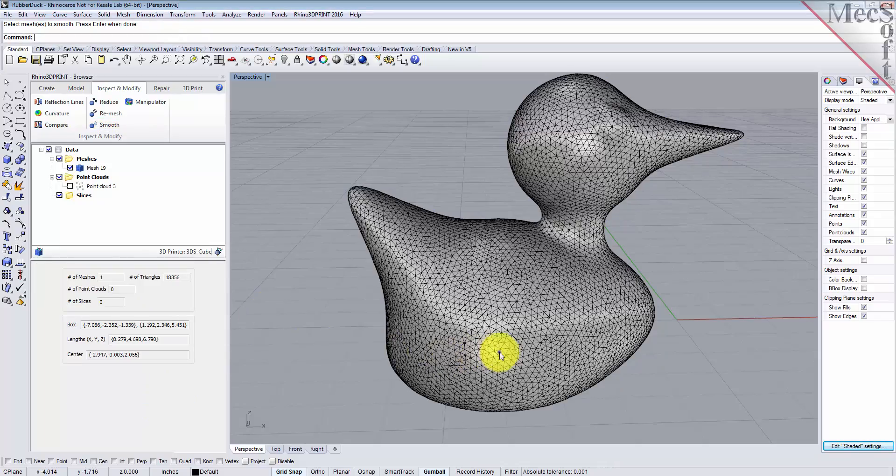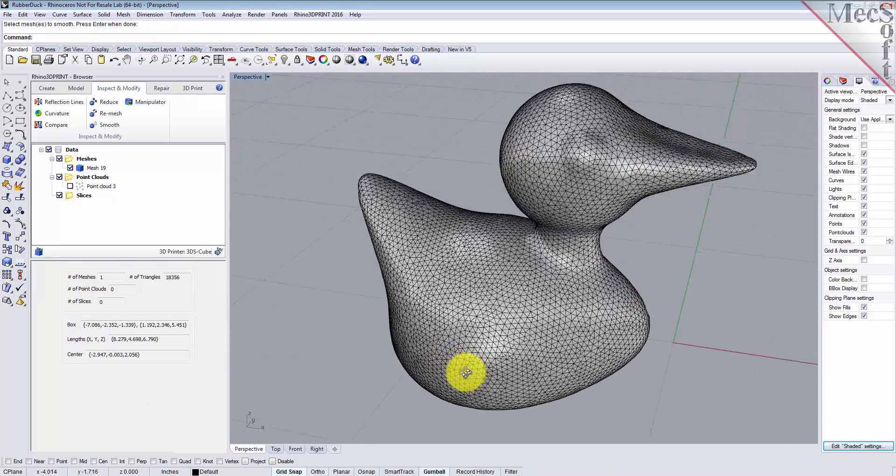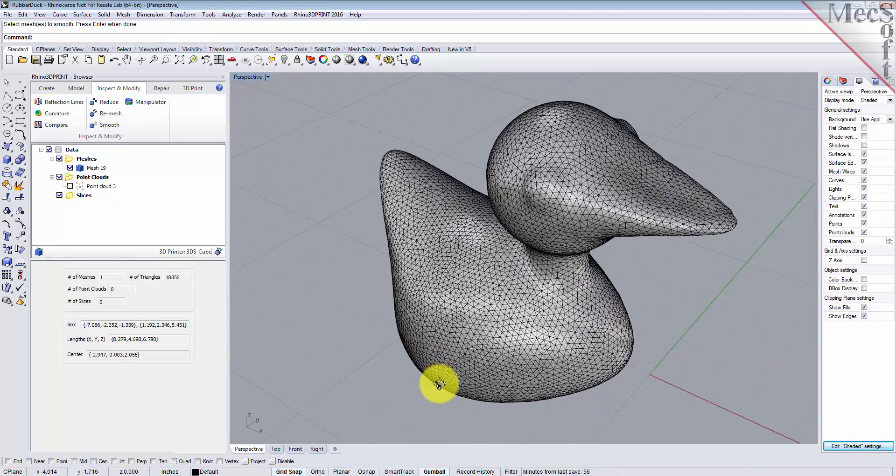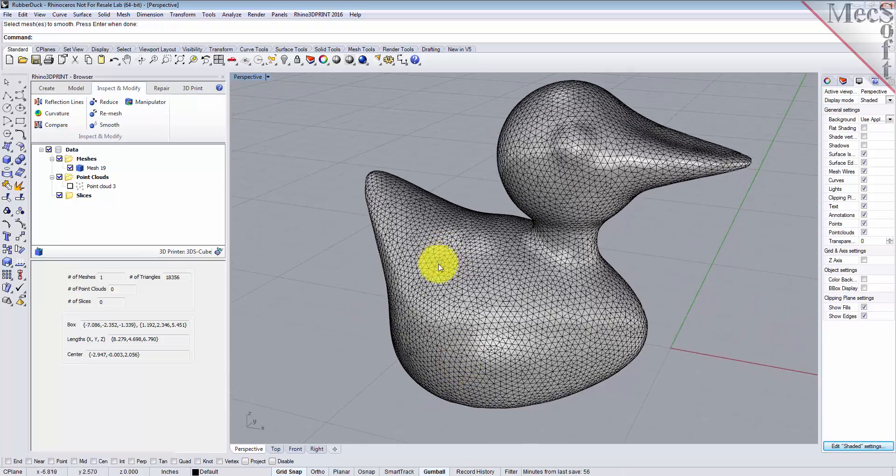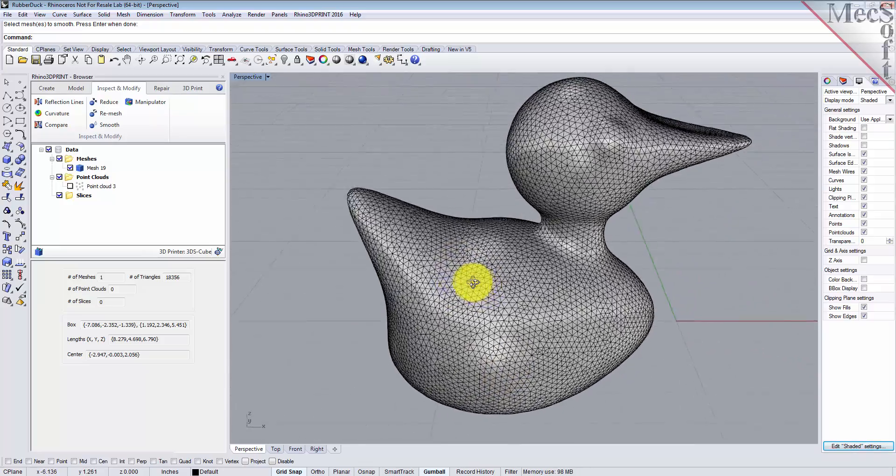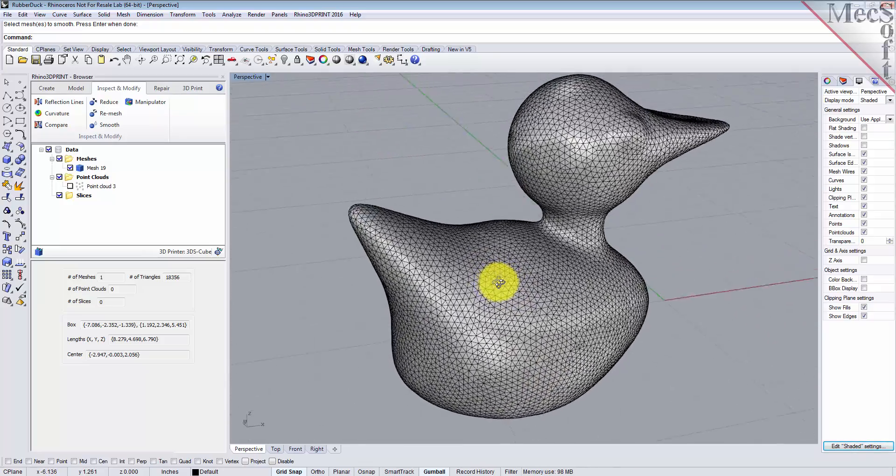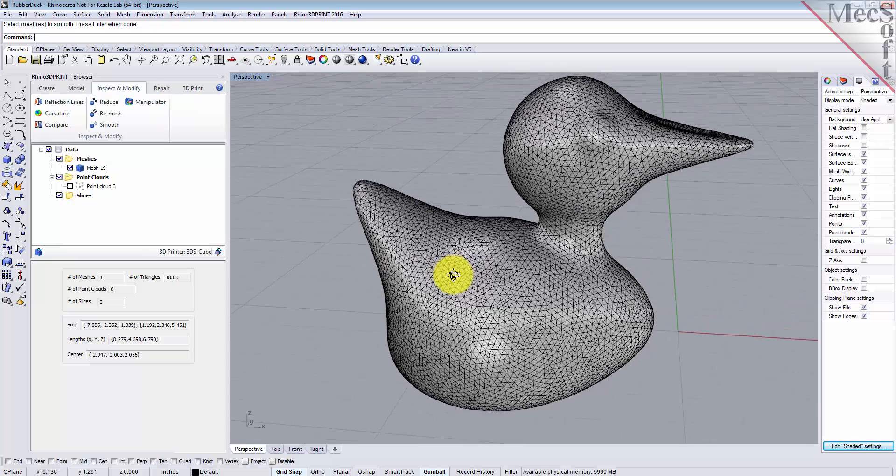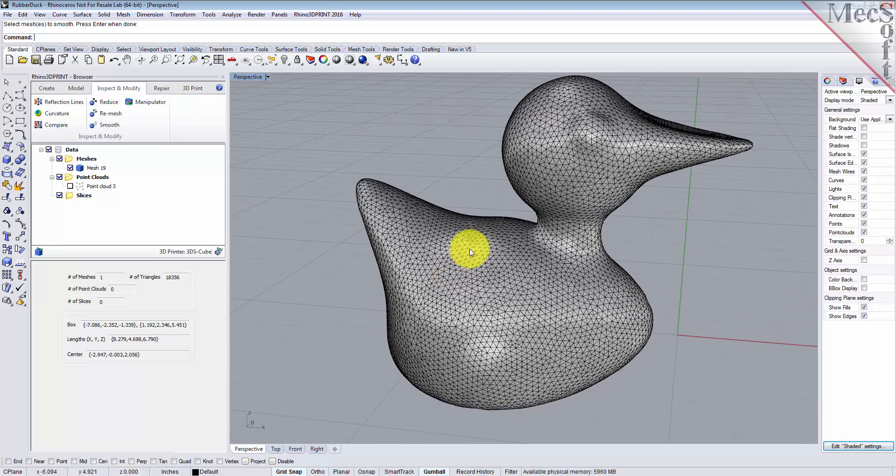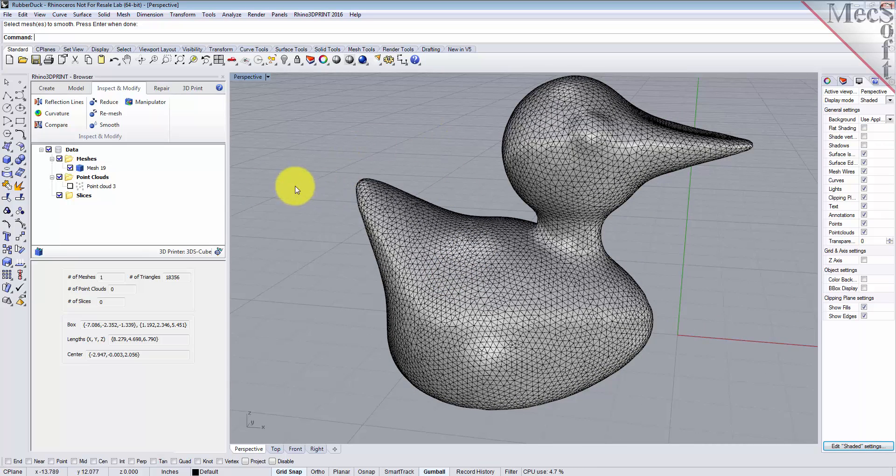Now you see we've got a really nice mesh. All the facets are uniform, the surfaces look smooth. Let's do some further analysis to take a look.